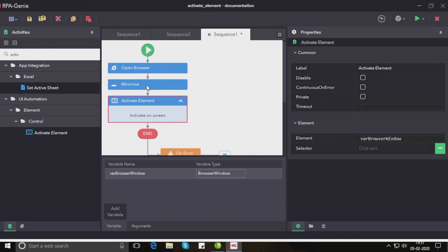Since in this case it is an already open browser, we are only going to pass the output of the open browser activity as the element for our activate element activity.